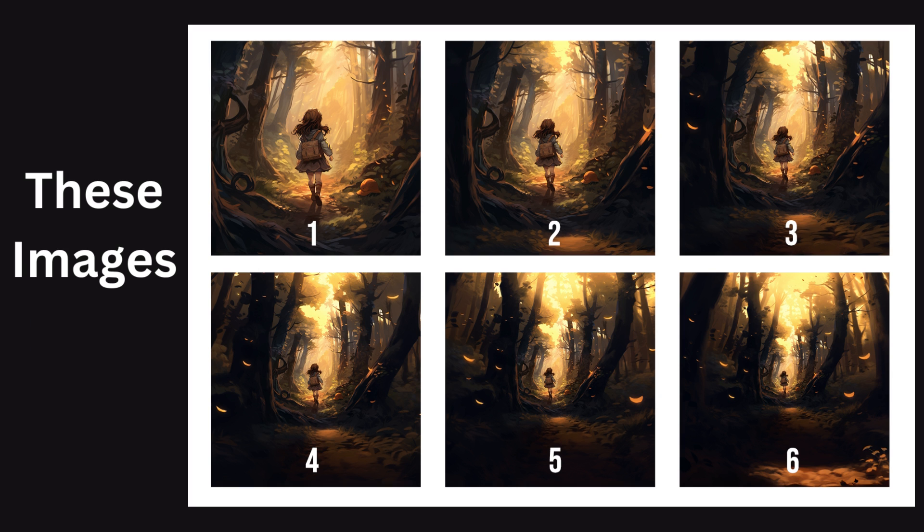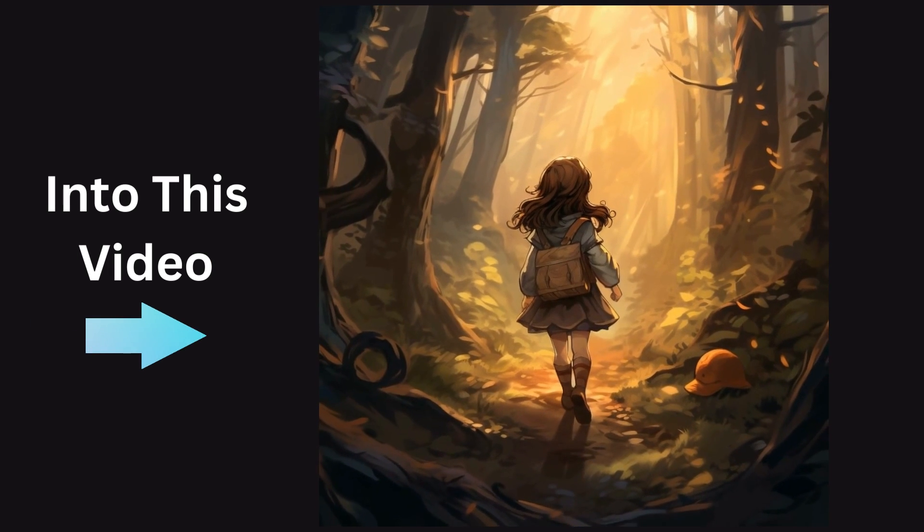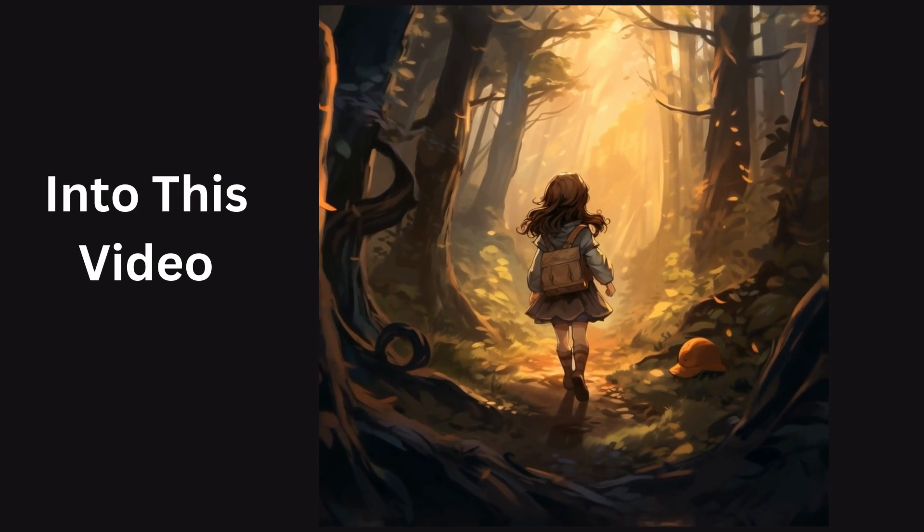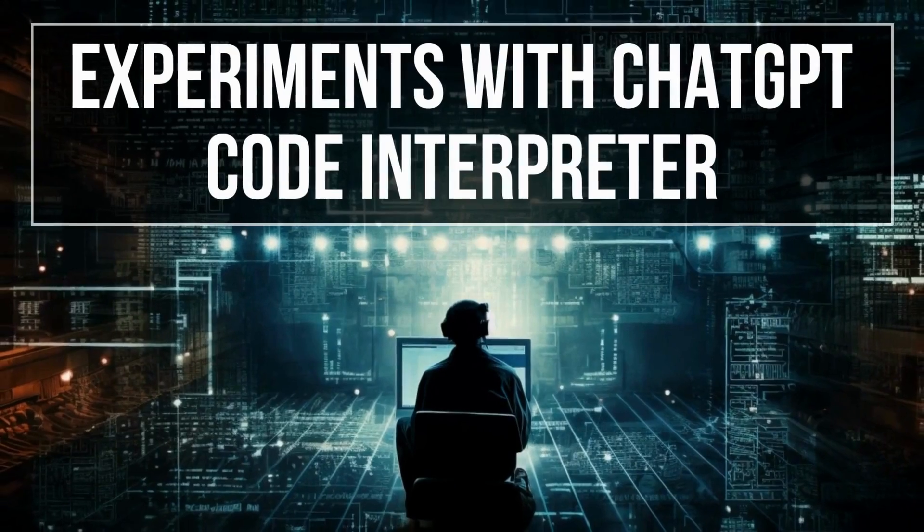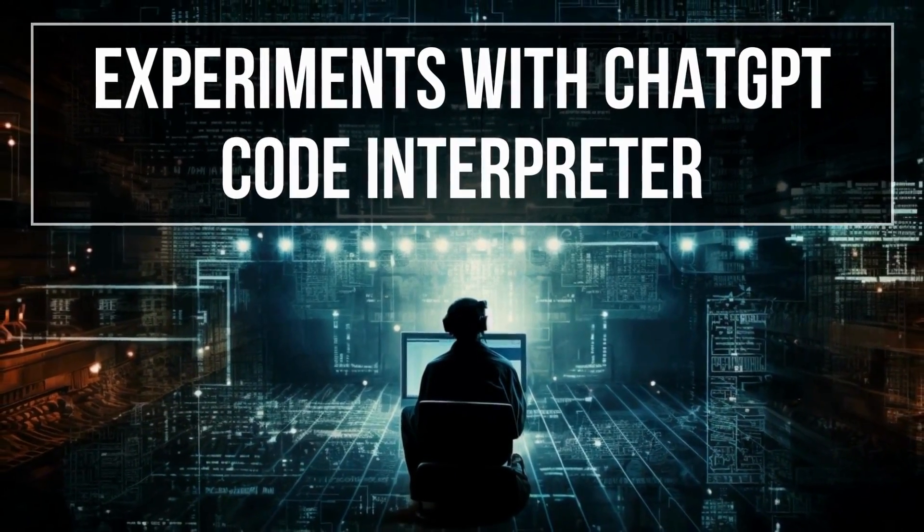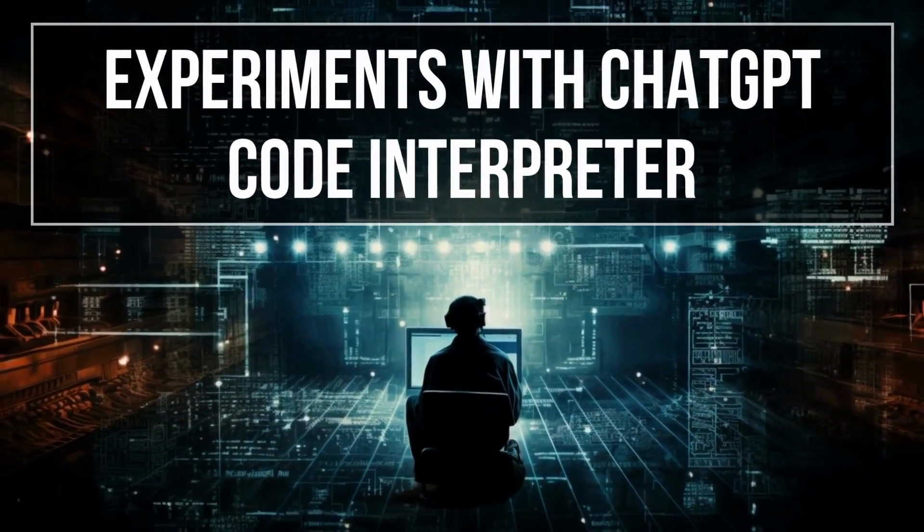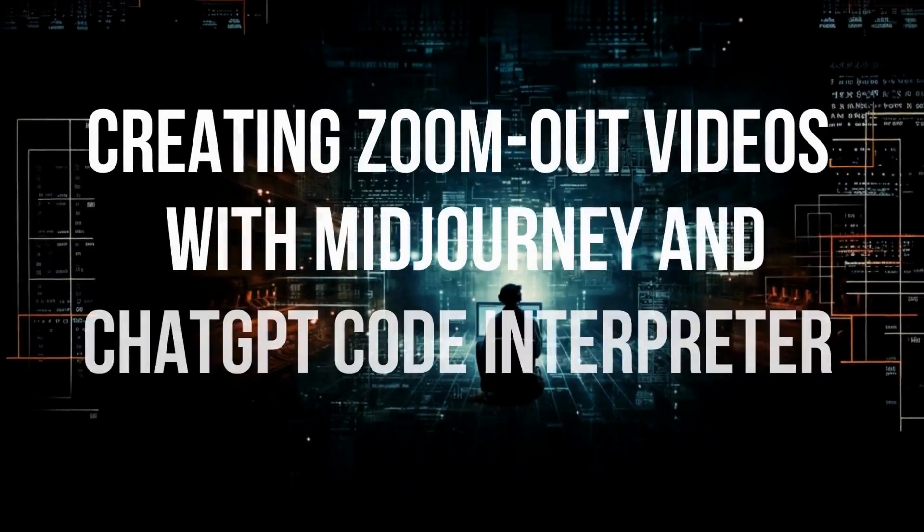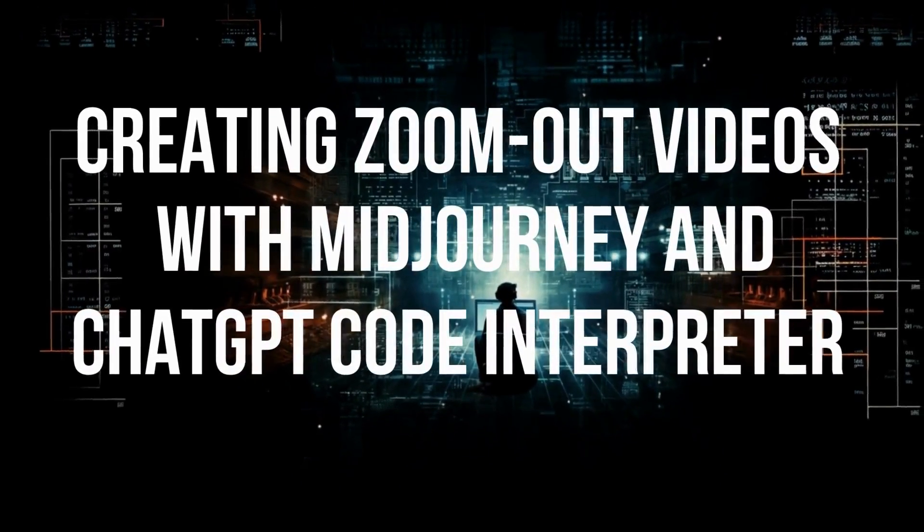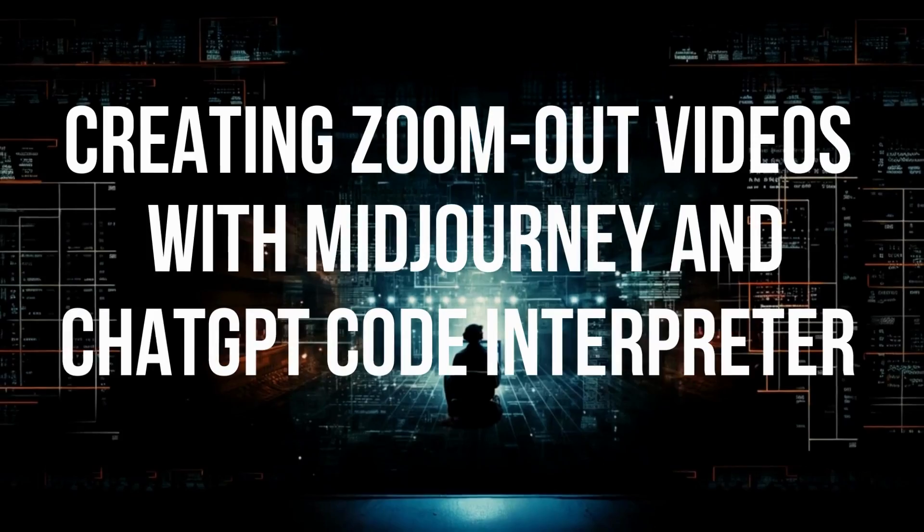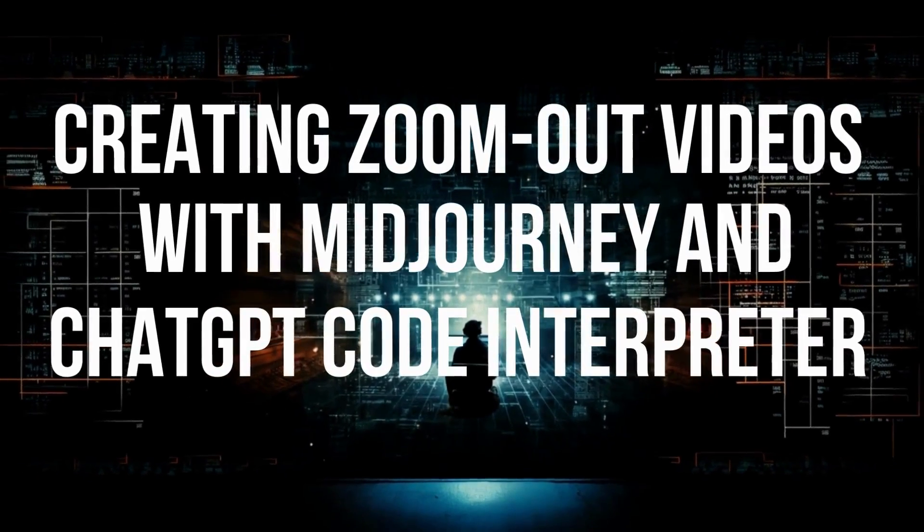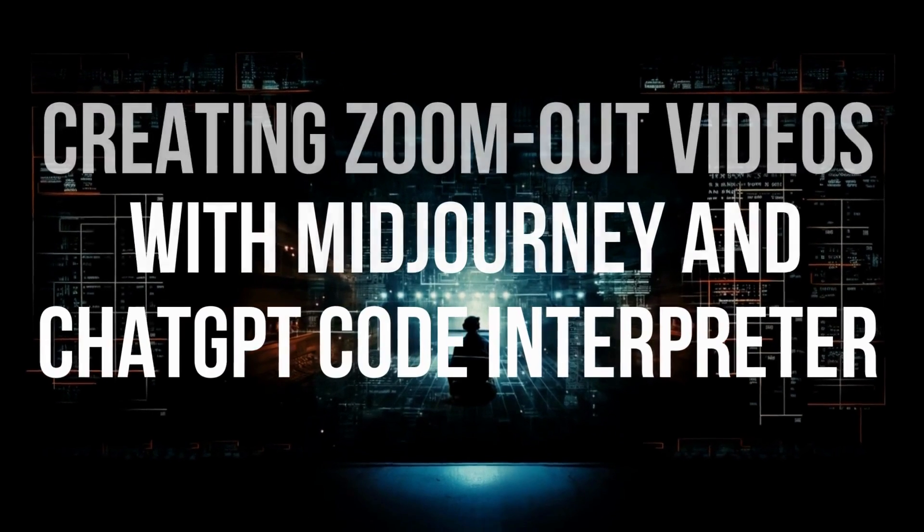In this video, we are going to convert these images to this video. Welcome to the second video in our captivating series, Experiments with ChatGPT Code Interpreter. Today, we'll explore how we can use Code Interpreter and Midjourney to create a zoom-out video using a sequence of images. Let's dive right in.